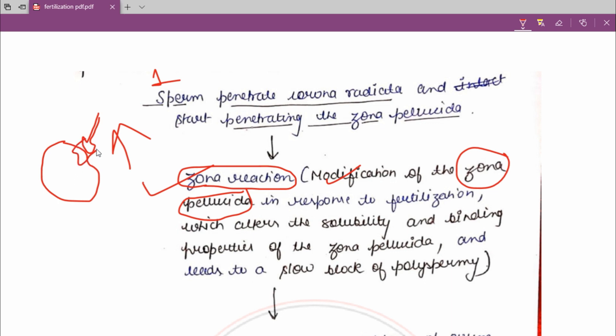The sperm enters into the ovum and penetrates the zona pellucida.